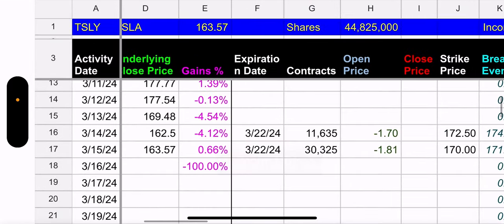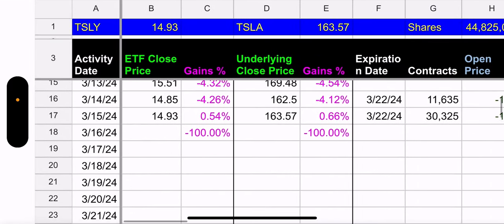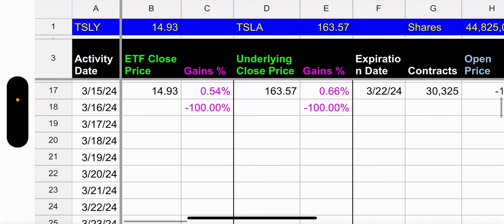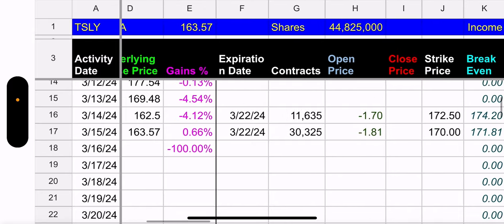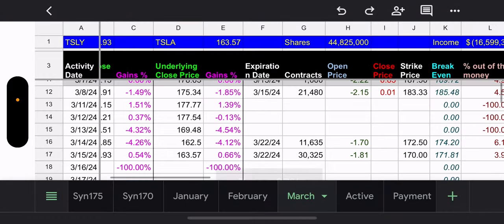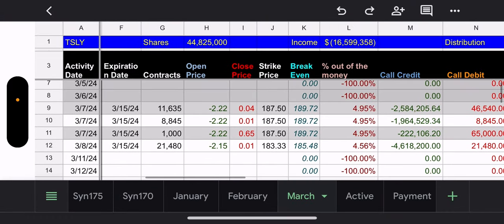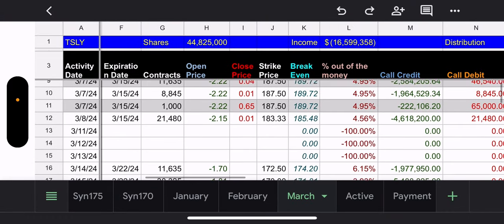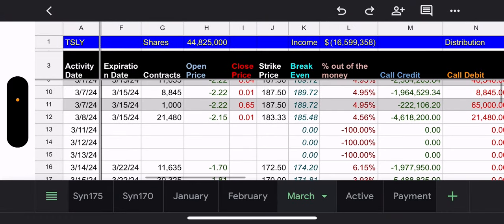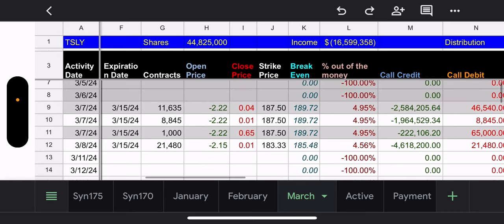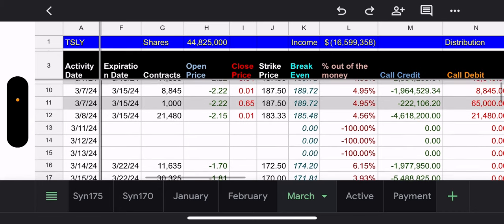All right. So, let's take a look at this. First, how did Tesla do yesterday? Well, Tesla actually ended up in the green. Hallelujah. Tesla ended up up 0.66%. TSLY went up 0.54%. All right. So, they also closed some positions, right? So, they closed the $187.50 and they closed the $183.33.